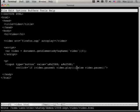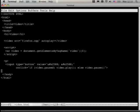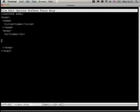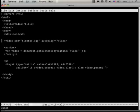So that was video. Video's a nice, simple element. As you can see, the API is pretty obvious — there's nothing really to catch you out there.